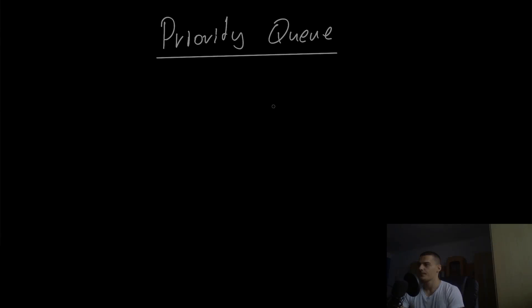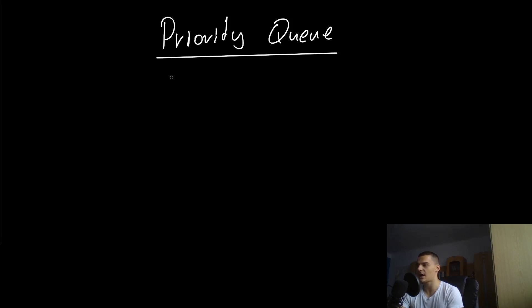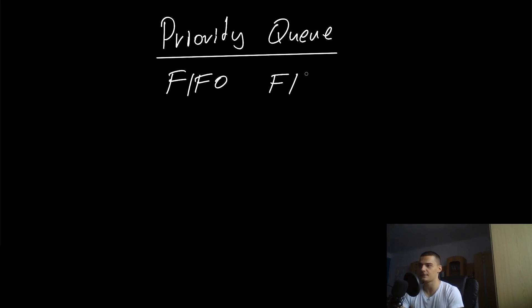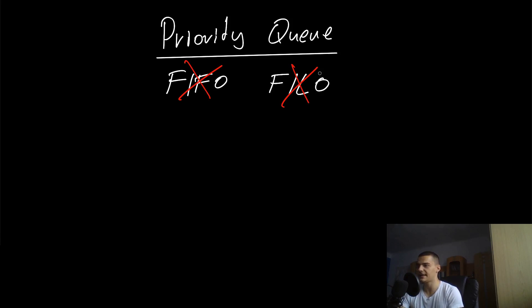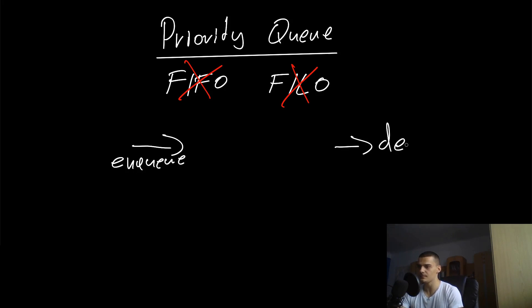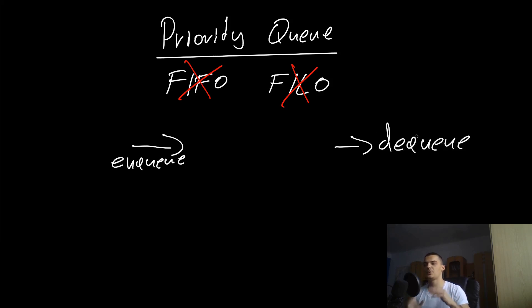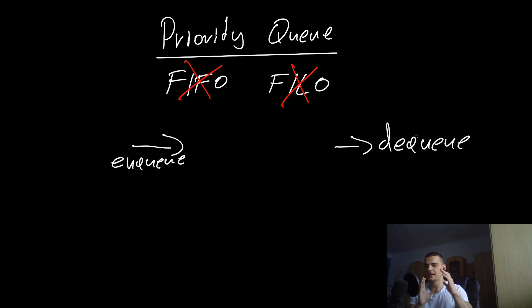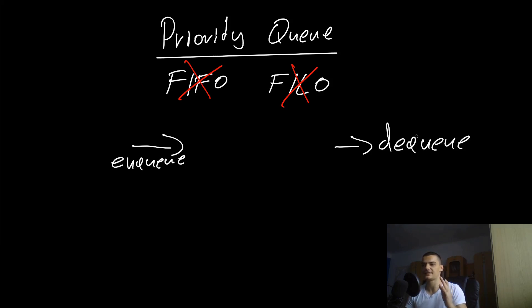We also have something called the priority queue. The priority queue is not operating using the first in first out principle, nor is it operating using the first in last out principle. The priority queue works differently in a more complex way, which is using priorities. We have still the same methods enqueue and dequeue, but now we're not necessarily always dequeuing at the last position.